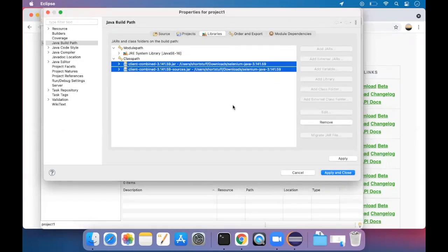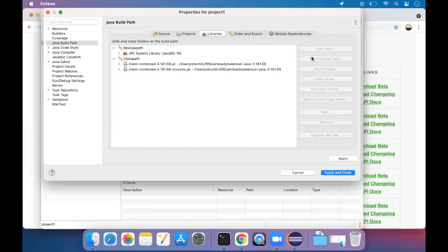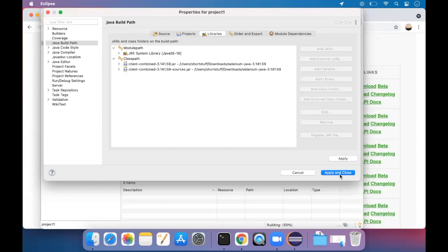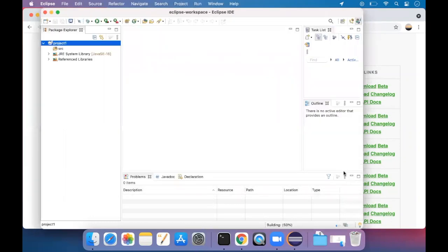We have to add still more. As of now, we just say apply, apply and close.